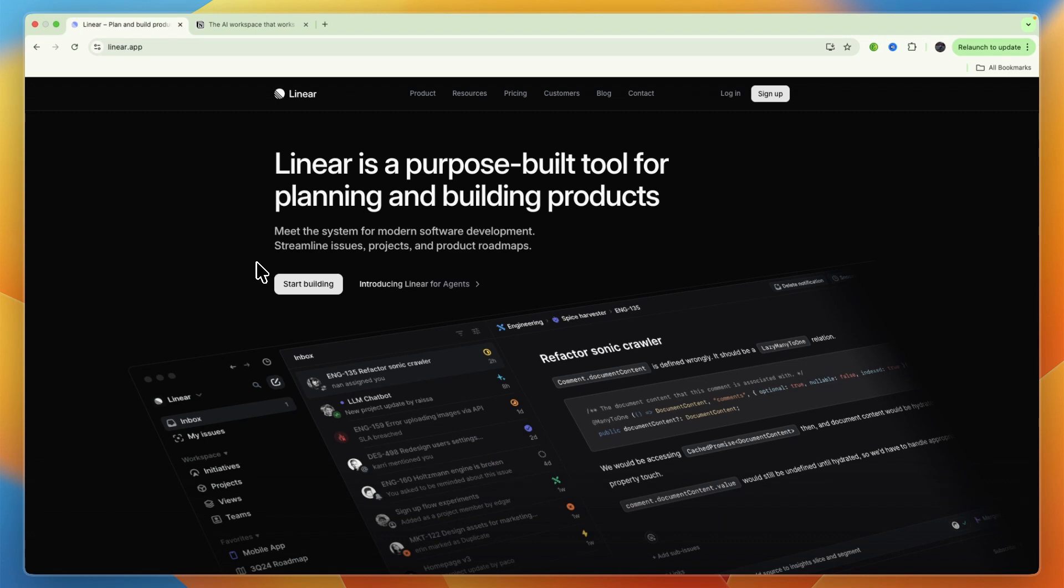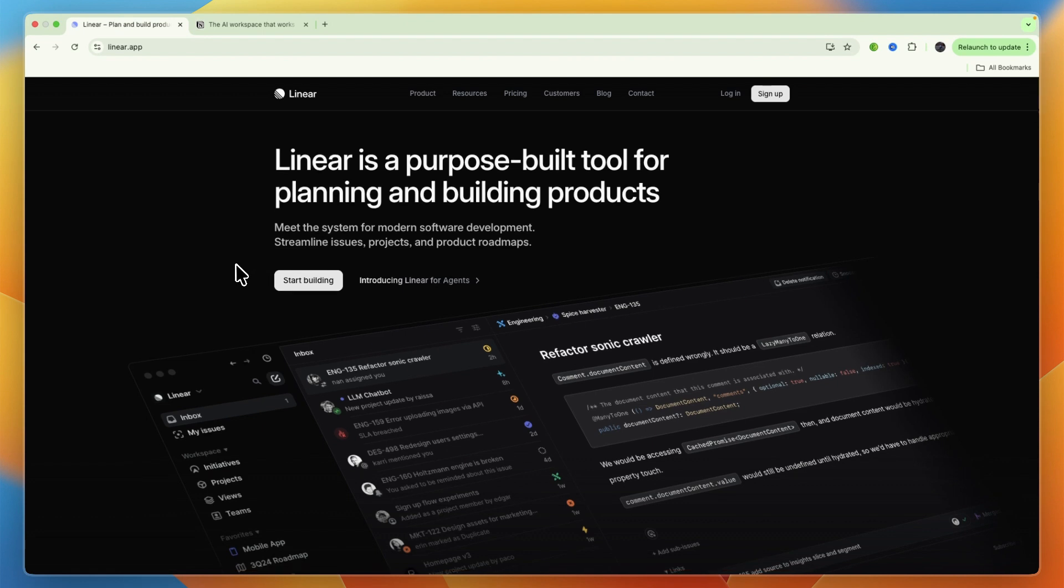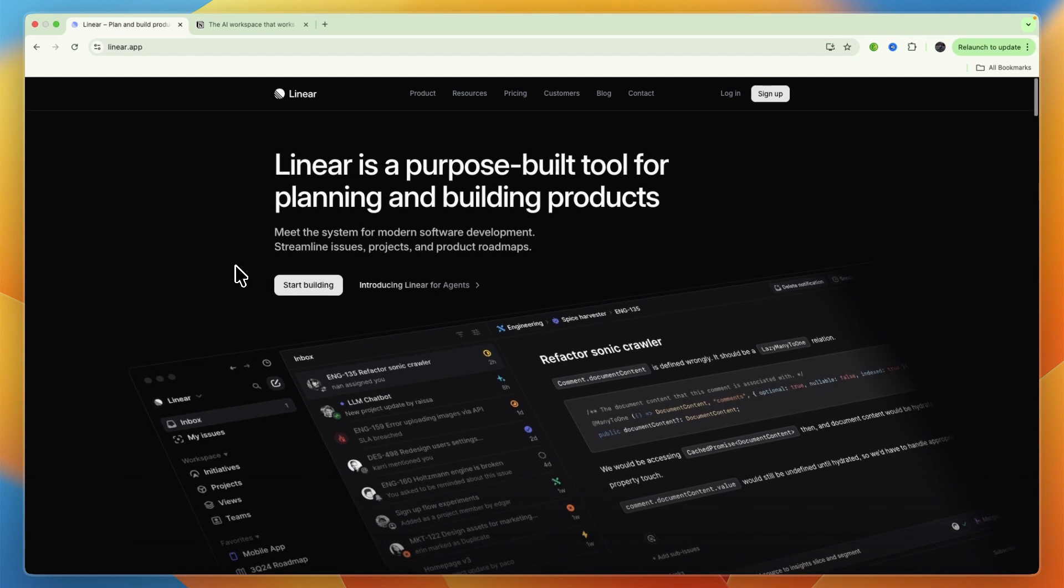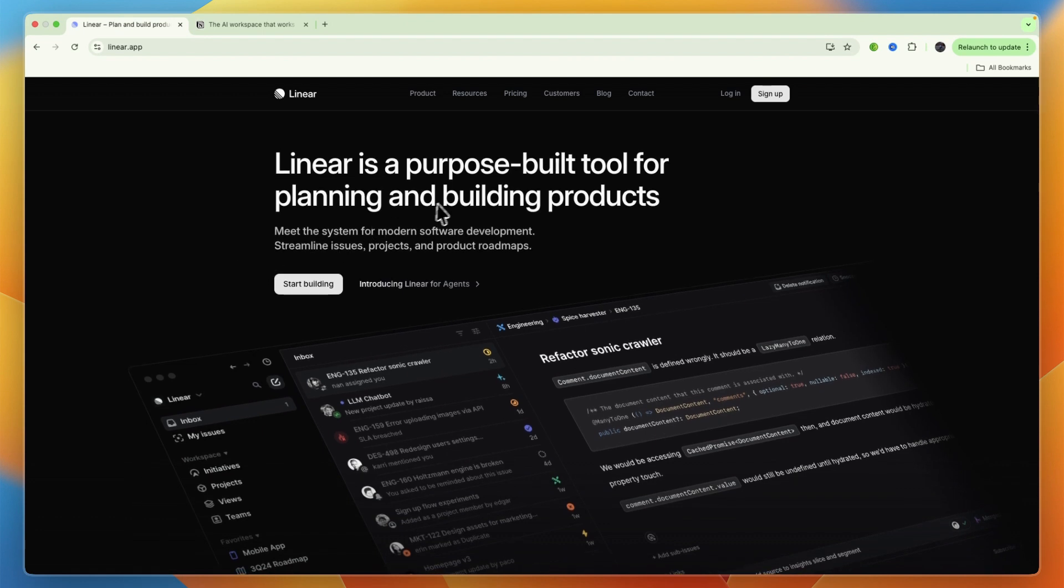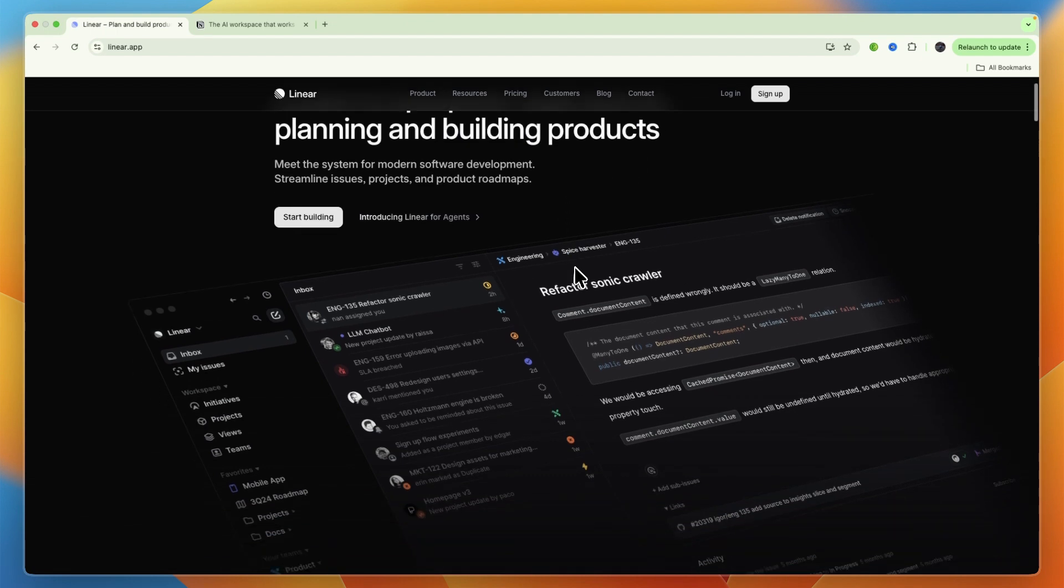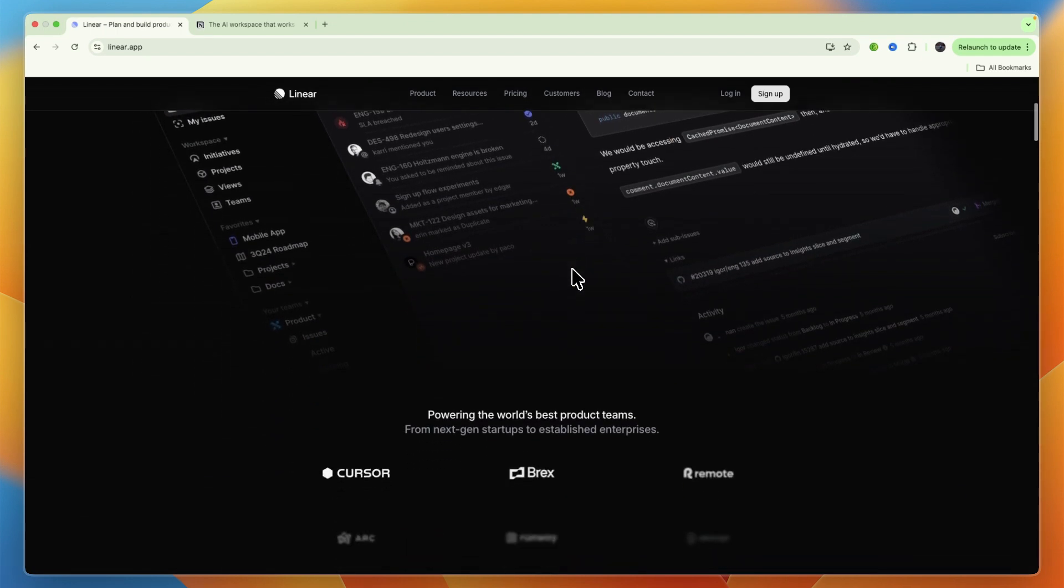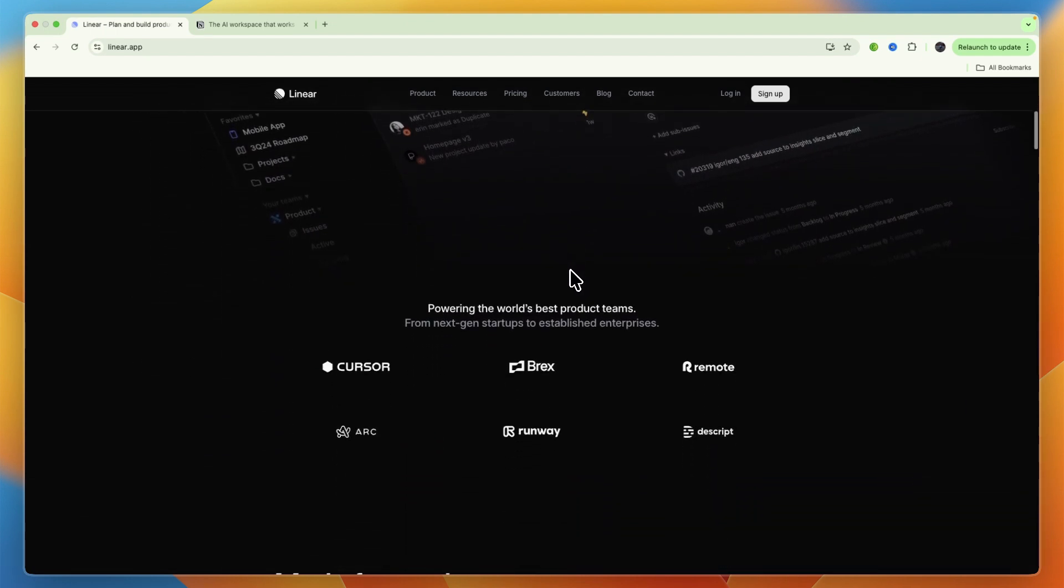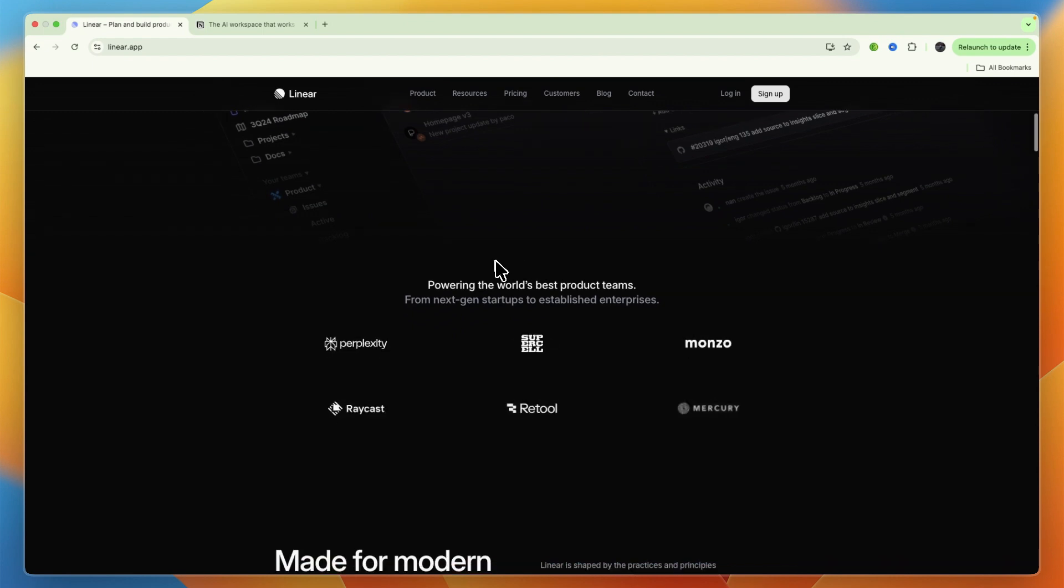First, I'll go over their primary focus and use case. Linear is primarily built for software development teams that are building products. Its core strength lies in efficient issue tracking, sprint planning, and managing product roadmaps for engineering workflows.